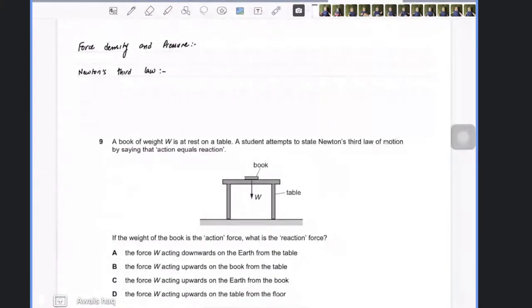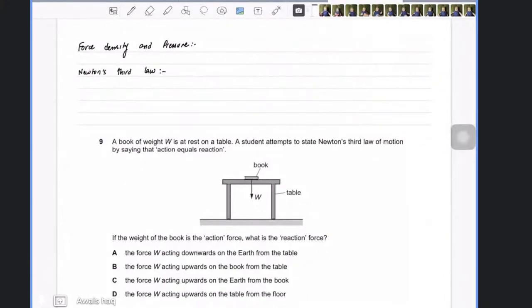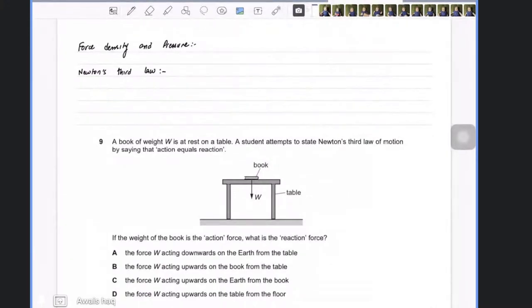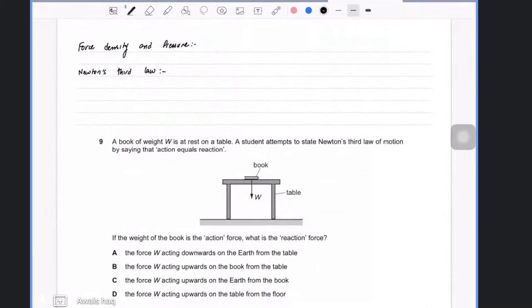Today we are going to talk about force, density, and pressure. I hope you have submitted the previous work. If you haven't, please do it as soon as possible.